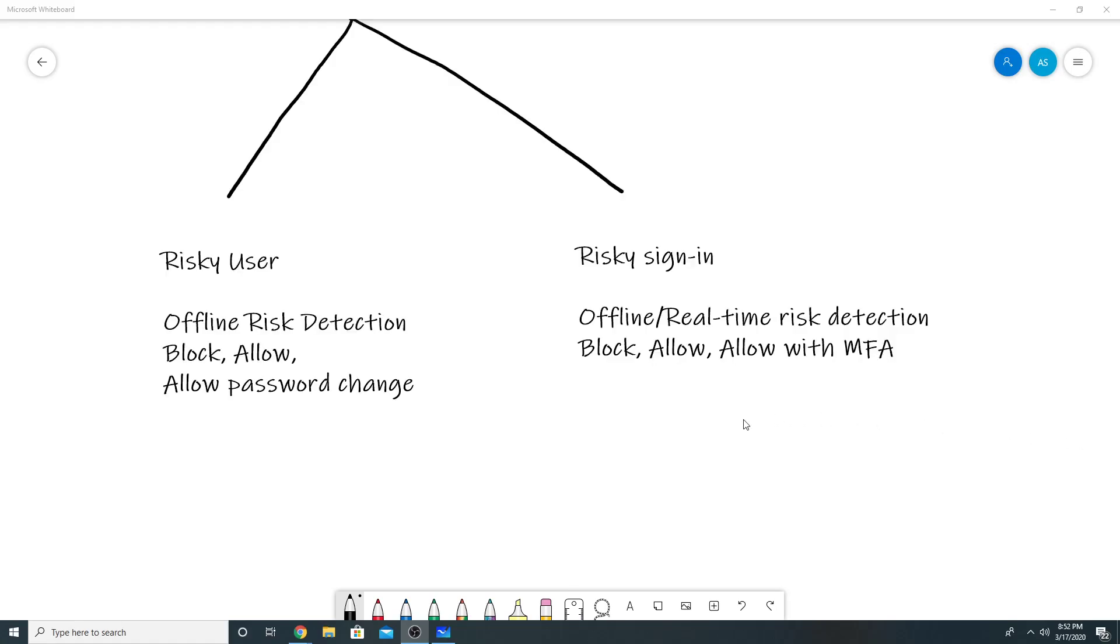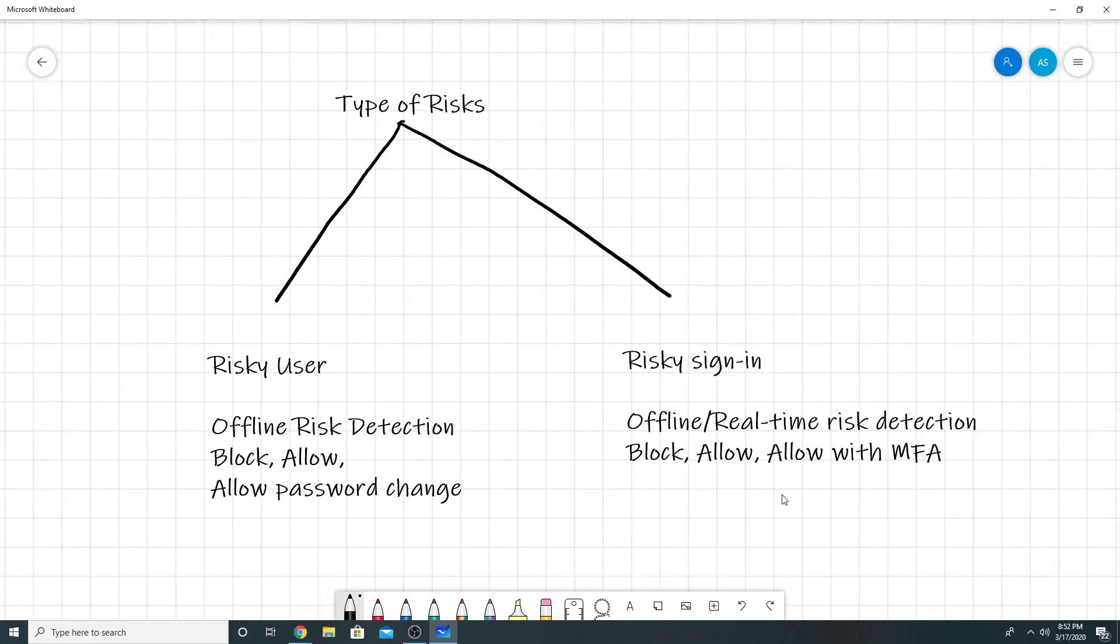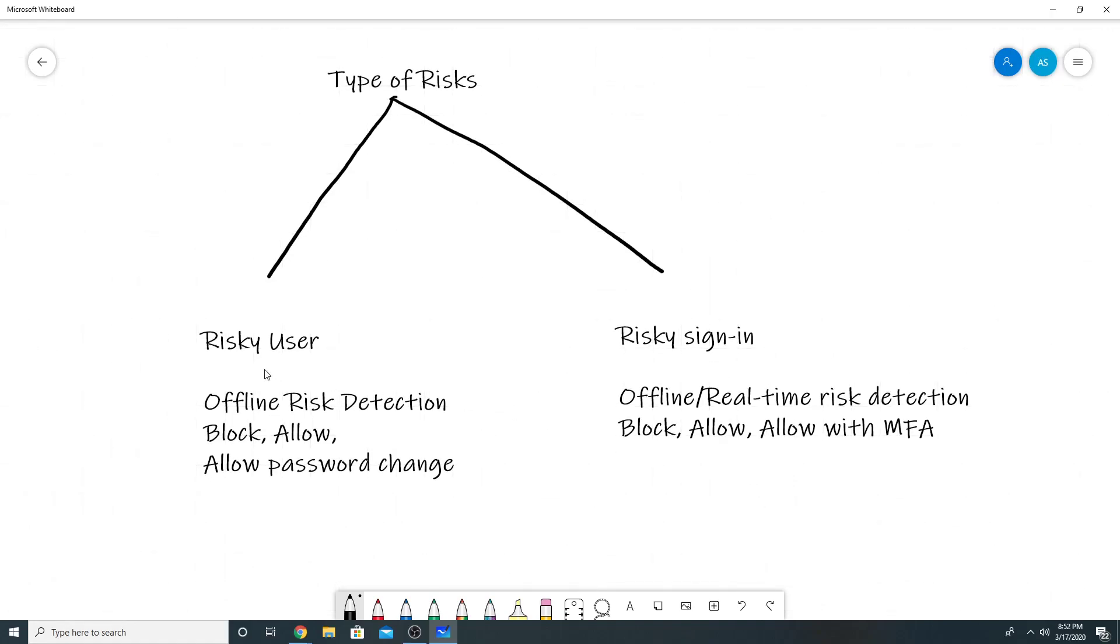So there are two kinds of risks here. First one is called risky user. The second one is called risky sign-in. So risky user could be, let's say if a user has a password which is very simple and that has been leaked on the dark web, then in that case, that would be called a risky user.